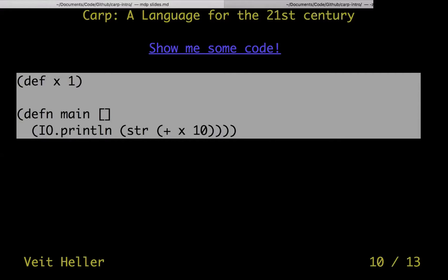This is not the simplest of programs, but it's very simple. We define x to be one — def is the keyword for defining variables. We define the function main, which is the entry point of any executable program. It doesn't take any arguments. And then we print the string of the addition of x and 10, so it will print a line that just says 11. IO is a namespace, by the way.